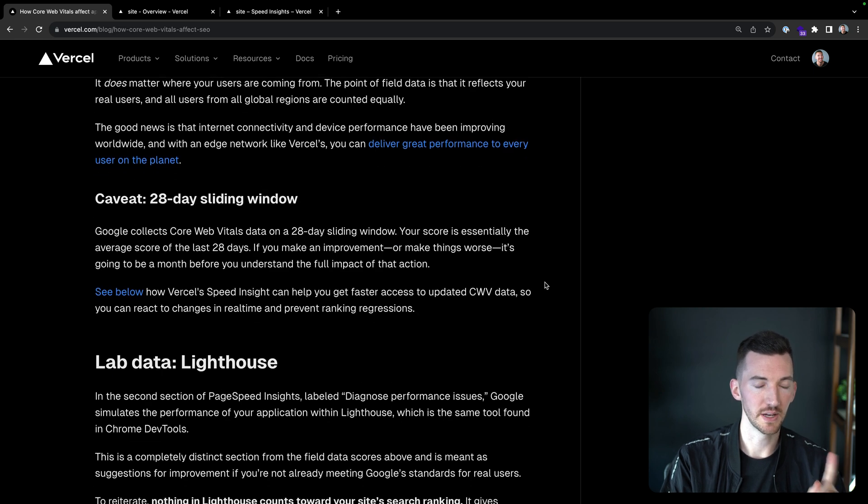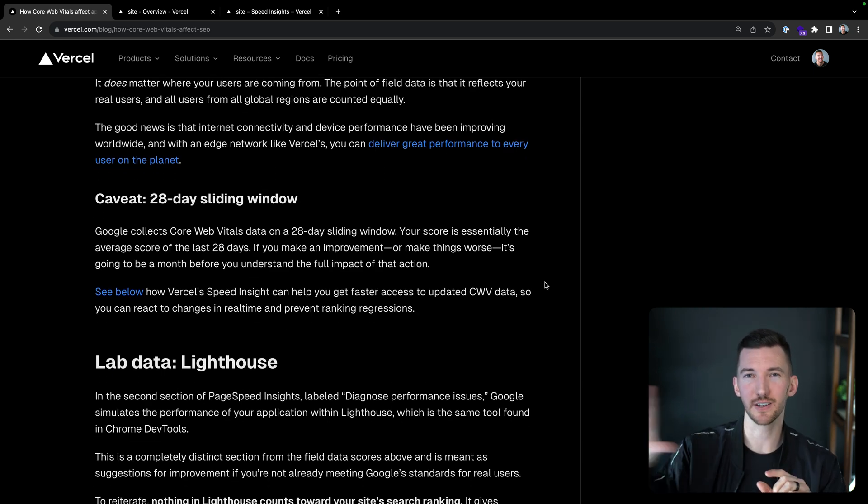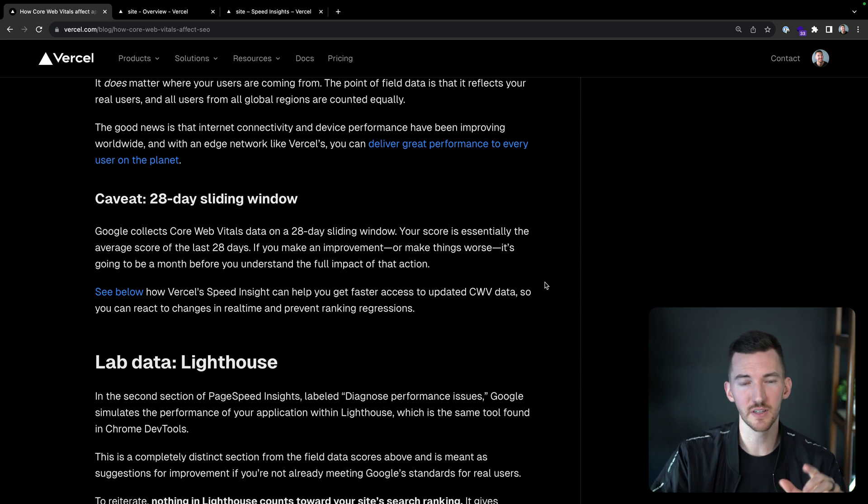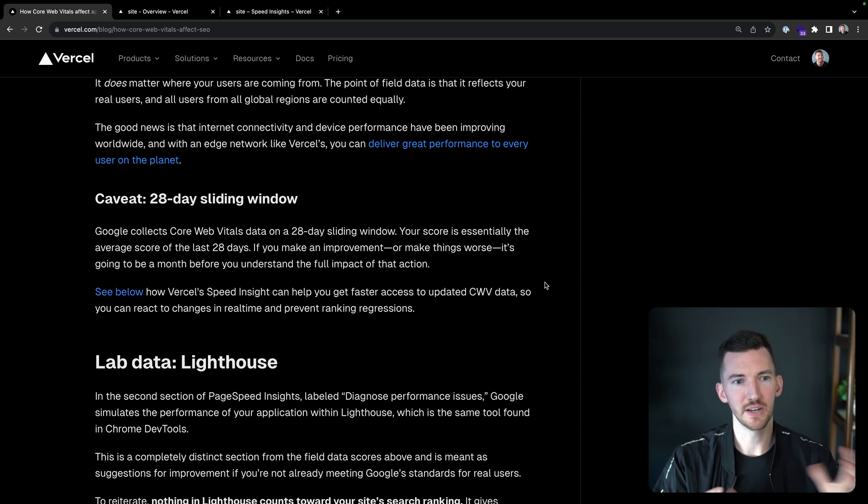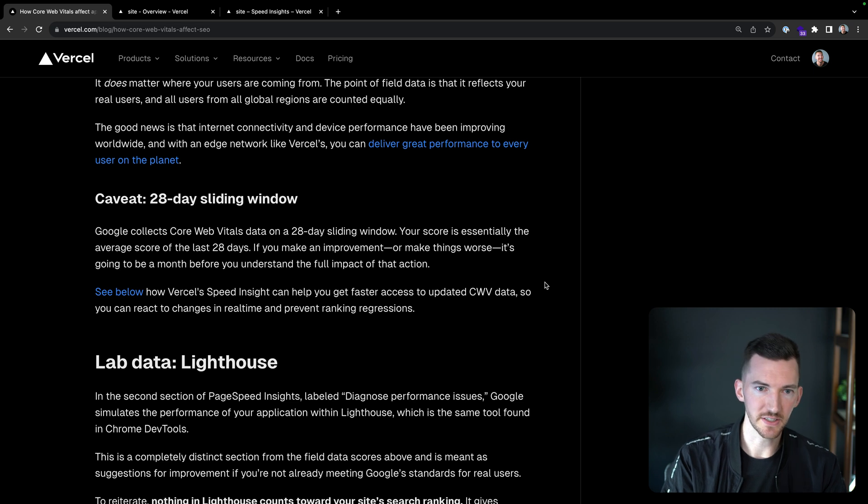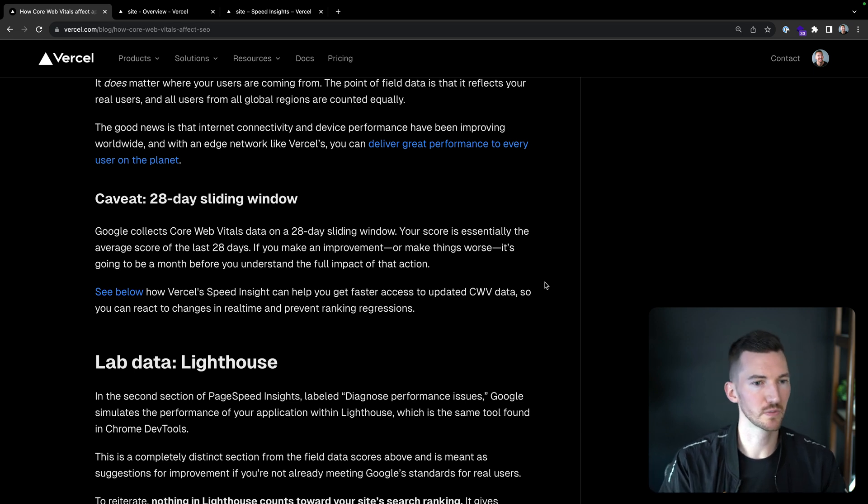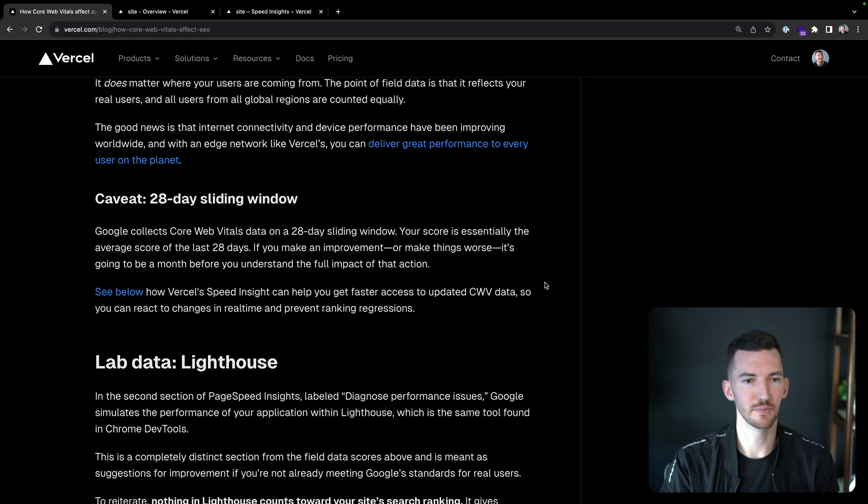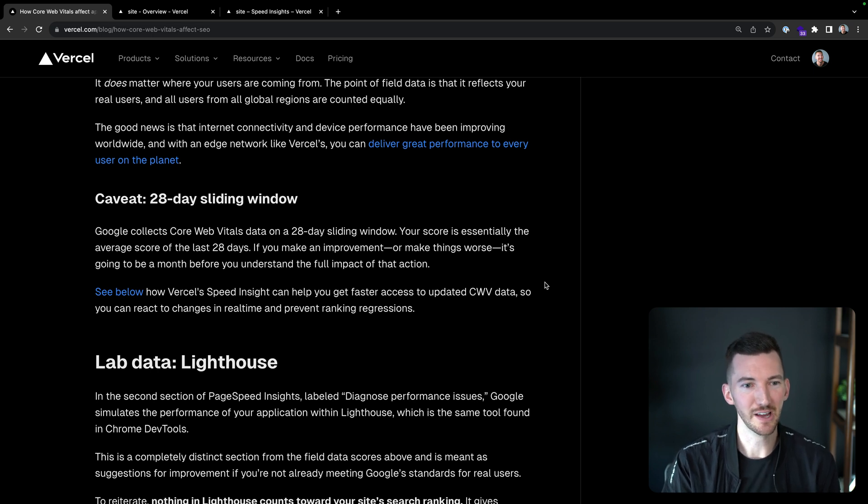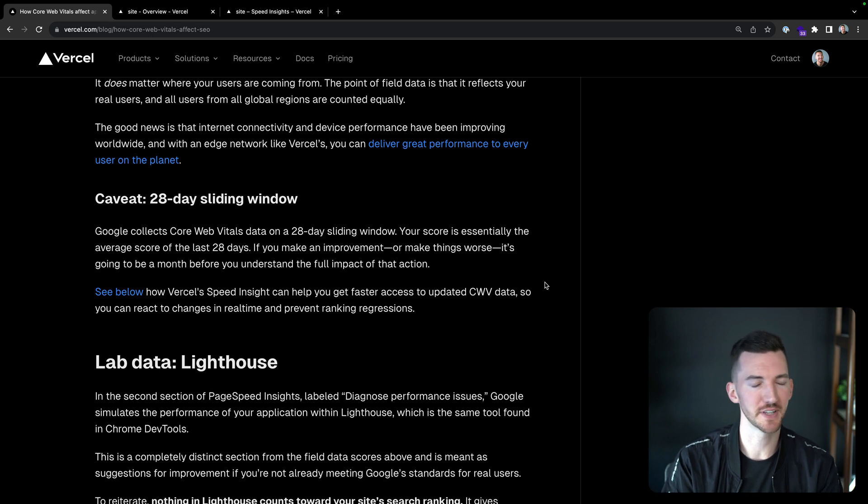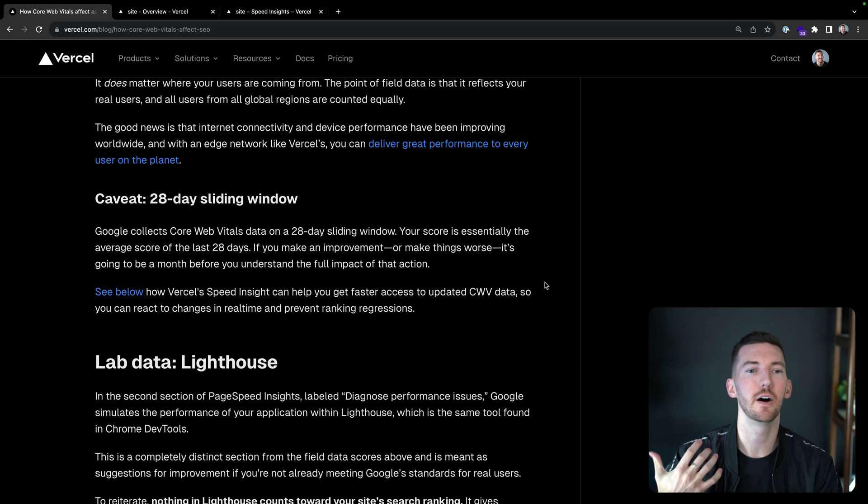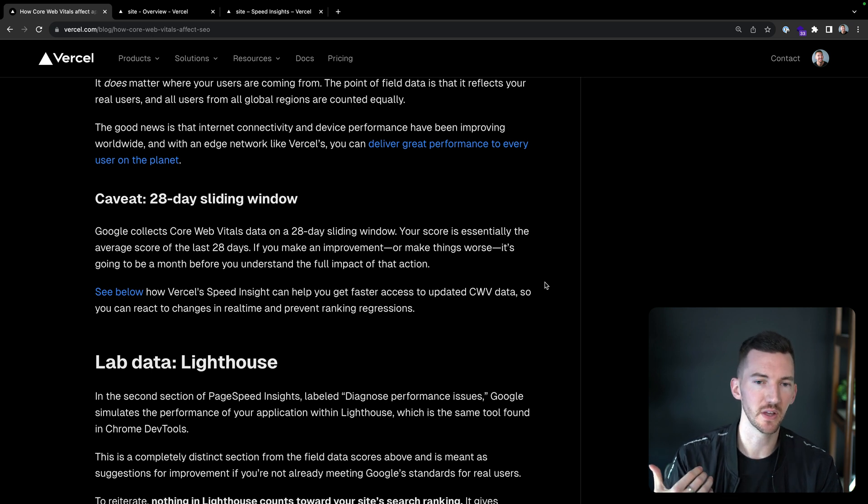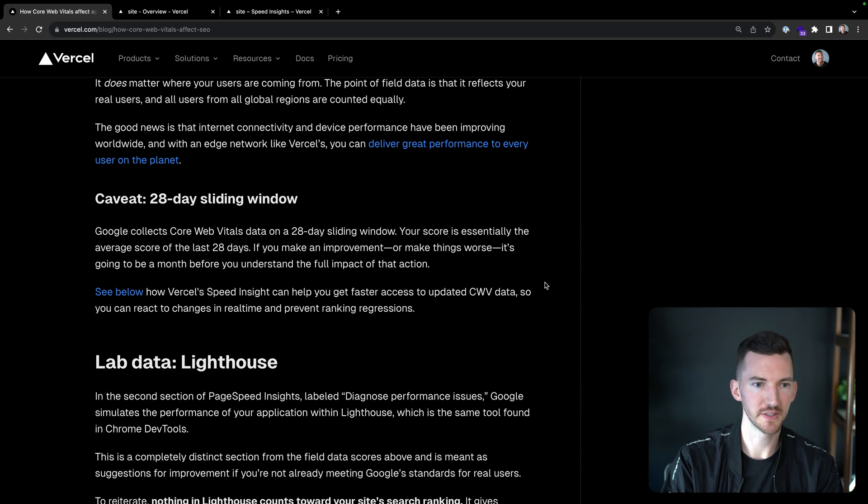Now, an interesting point here is this 28 day sliding window. So Google collects all of these vitals on this 28 day window. And your score is basically the average of the last 28 days. So you make an improvement or you make things worse, it's going to take a month for you to really understand was that affected your search ranking, which could be problematic. You might want to react faster in real time. So we're going to show how Vercel's Speed Insights can help you get faster access to real time core web vitals data.